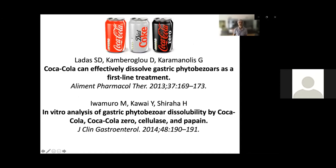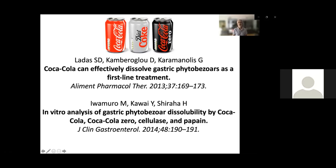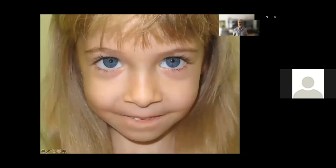Other papers have used Coca-Cola as well. A 2013 paper reported Coca-Cola can effectively dissolve gastric phytobezoas — not trichobezoas — as a first-line treatment. An in vitro analysis also examined gastric phytobezoa dissolution by Coca-Cola, cellulase, and papain. It's remarkable what unusual papers you sometimes find in the literature.